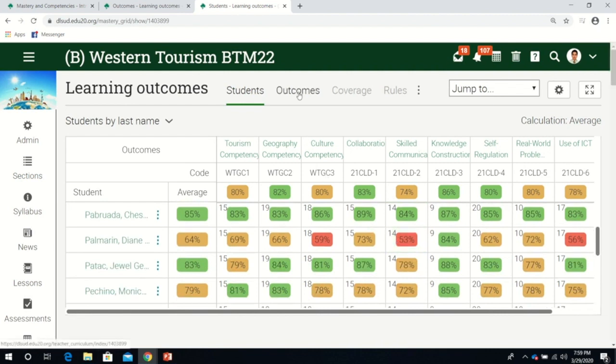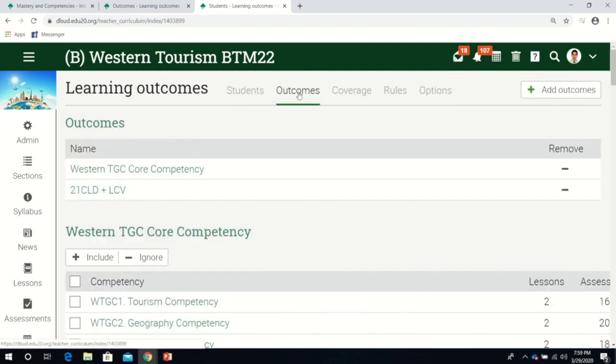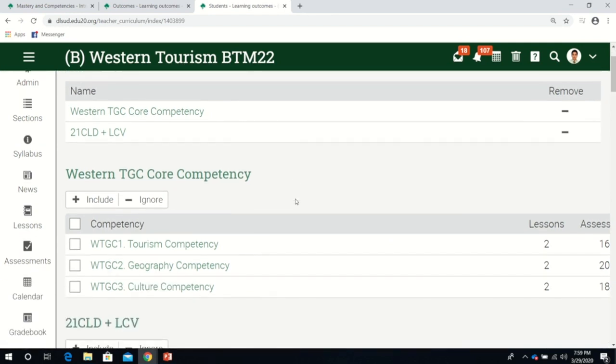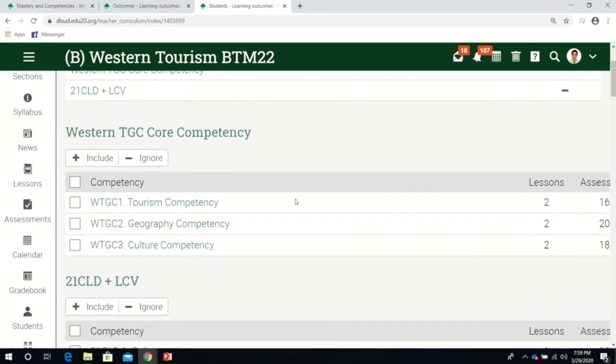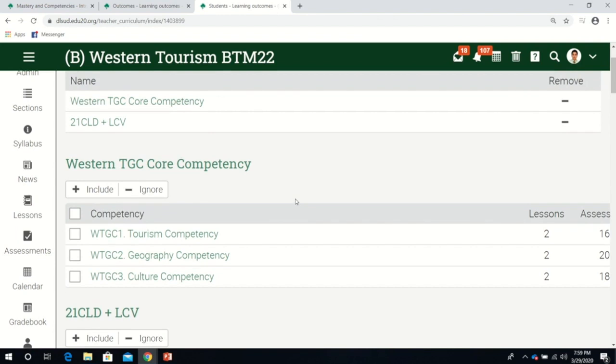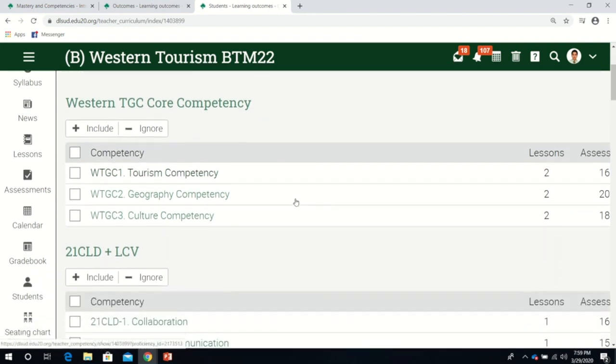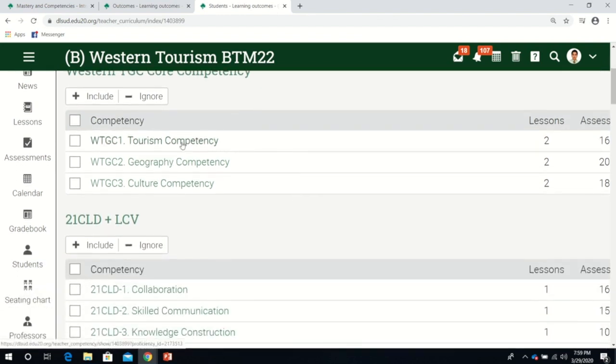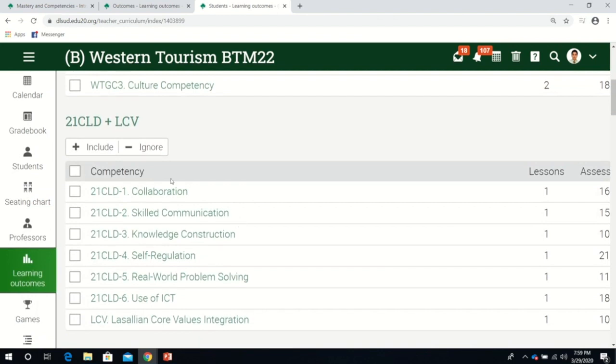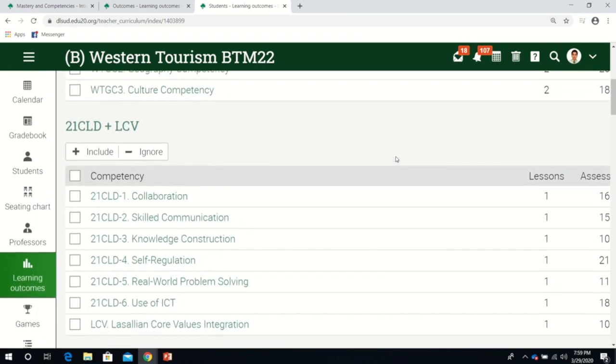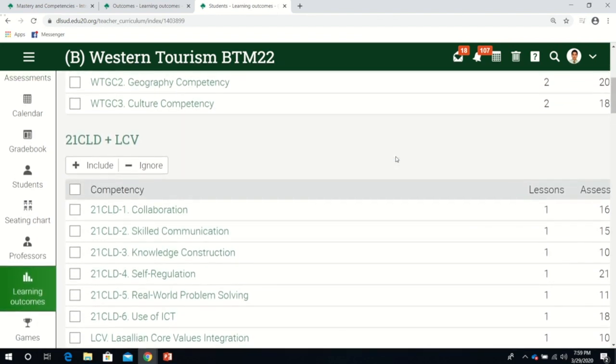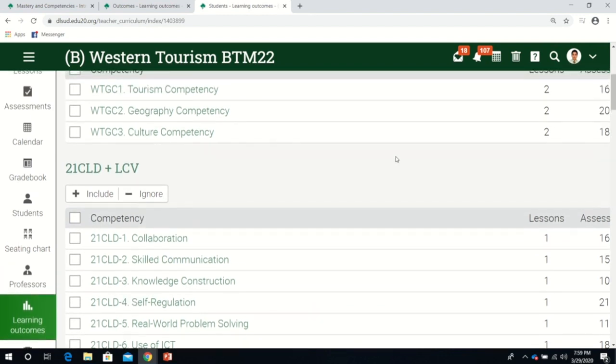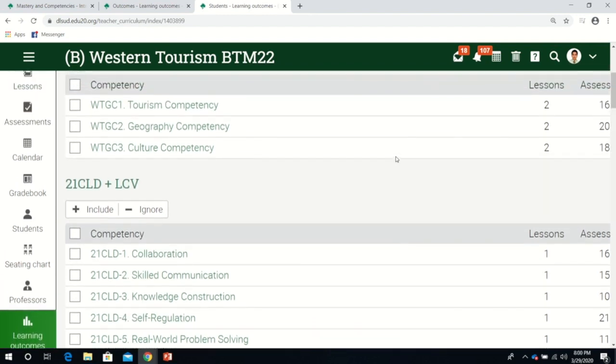If we click outcome, we can see the list of competencies that we have. Here, it's about tourism, geography, and culture. We have Lasallian core values. These are the outcomes embedded in this class.